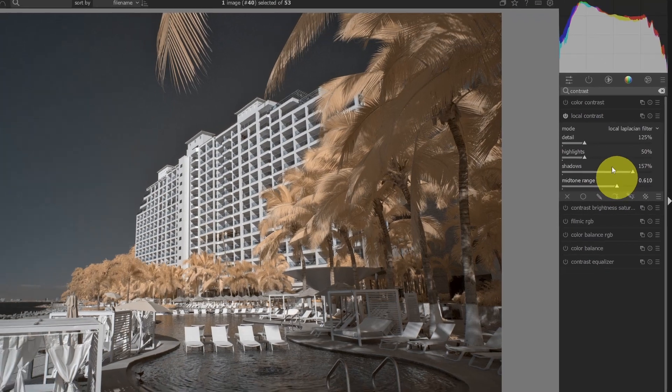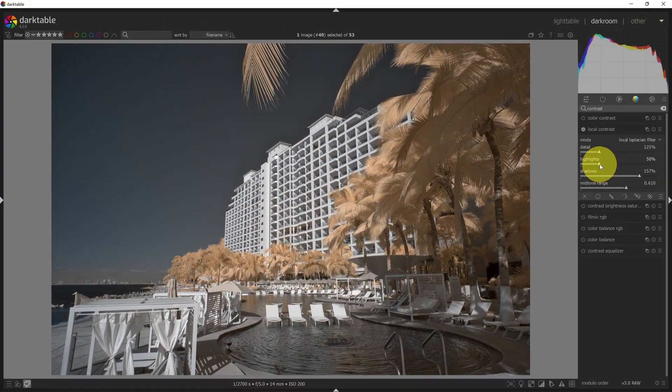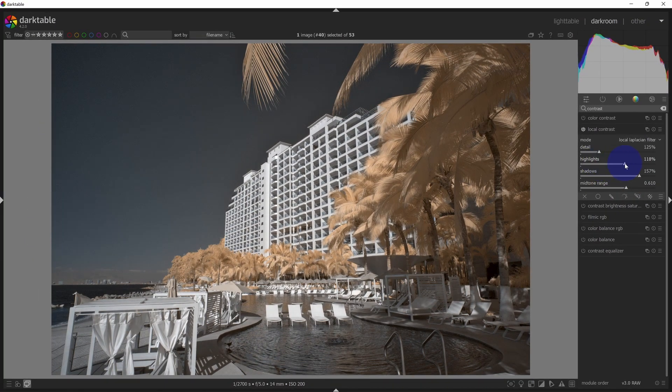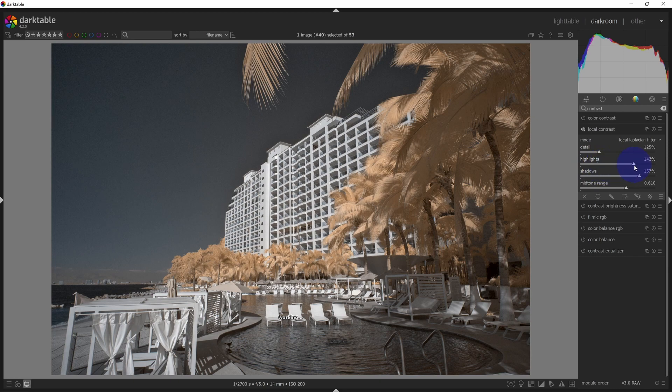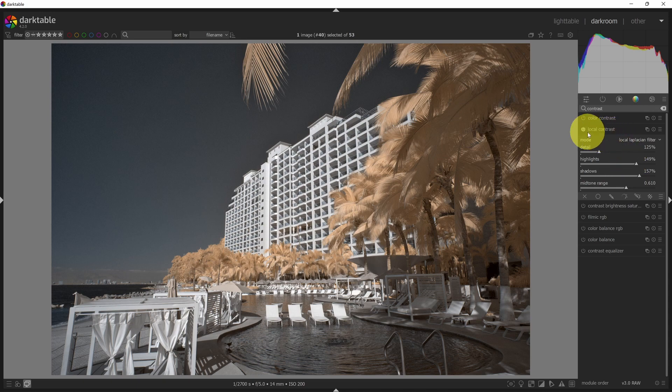I can do the same with the midtones, and then you could deal with contrast for highlights as well. So you could look at each of these individually and decide how much contrast that I want to apply. This is a quick and easy way to add contrast to your image.